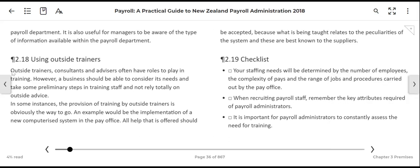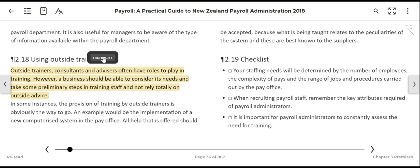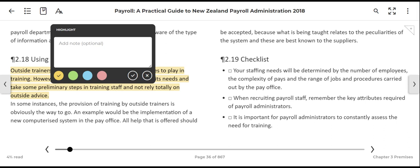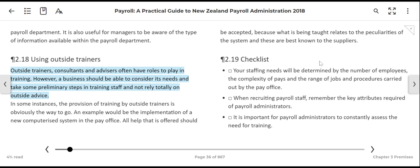If you have located a piece of information that you would like to use for your assessment or as a reminder to use at a later date, you are able to highlight it and add a note. To do this, move the cursor to the first part of what you would like to copy, click and hold down to highlight the text, then click the pop-up highlight option. Add your note if you wish. You can change the colour of the highlighter, then click the tick. Please be aware that once you have changed the colour, any future highlighting will default to that colour.